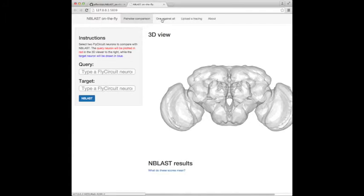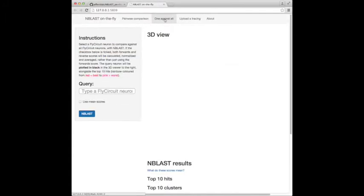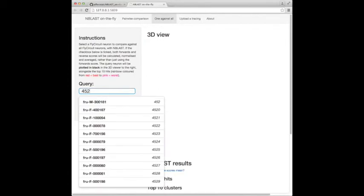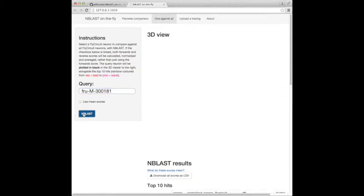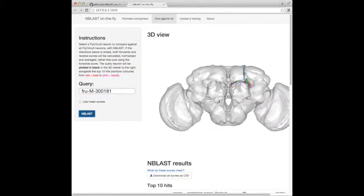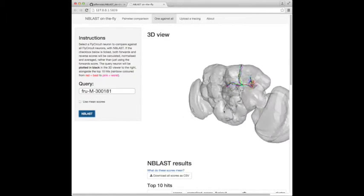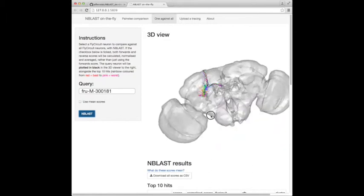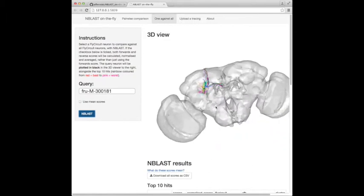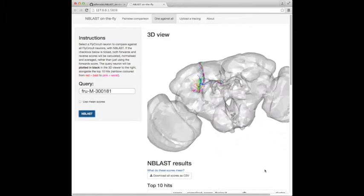So let's try a search. Neuron 452. What does it look like? It's a Kenyon cell, an alpha beta Kenyon cell, and here are some of its friends.